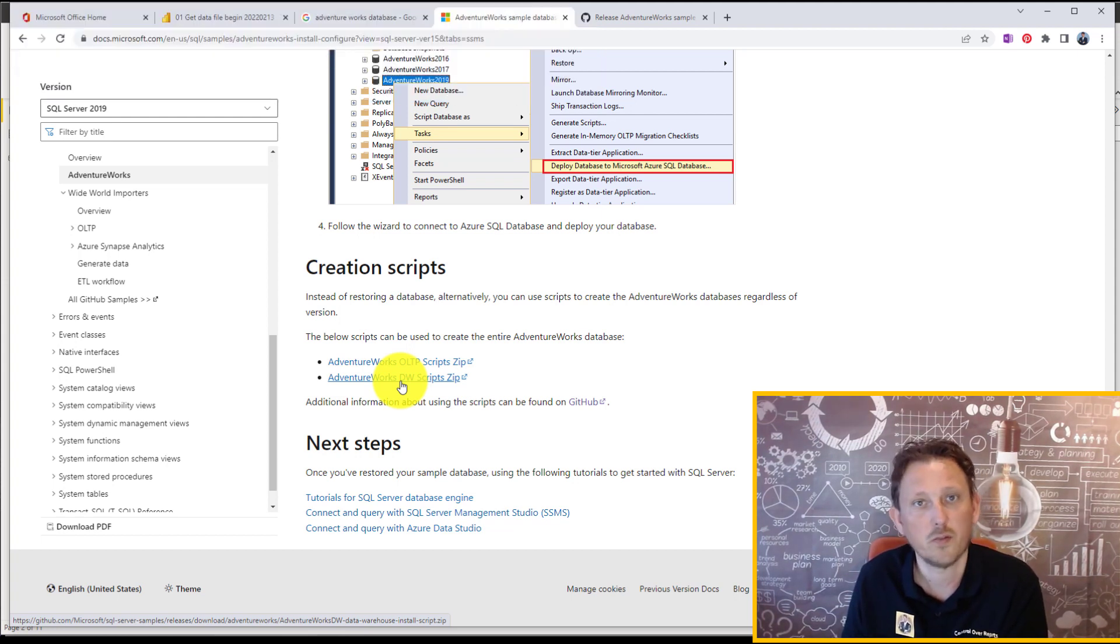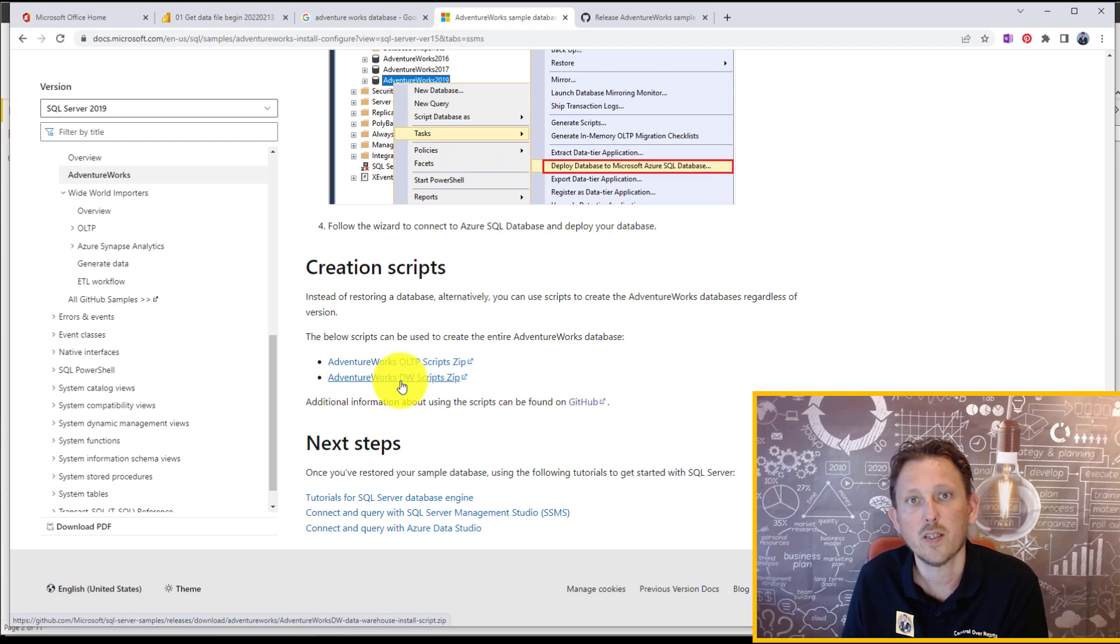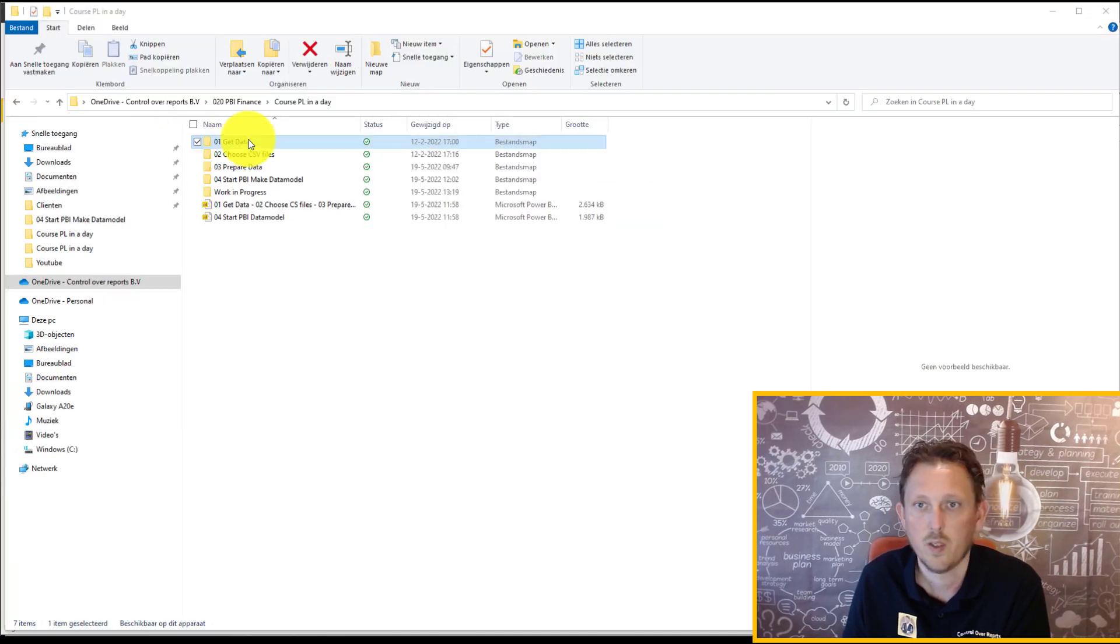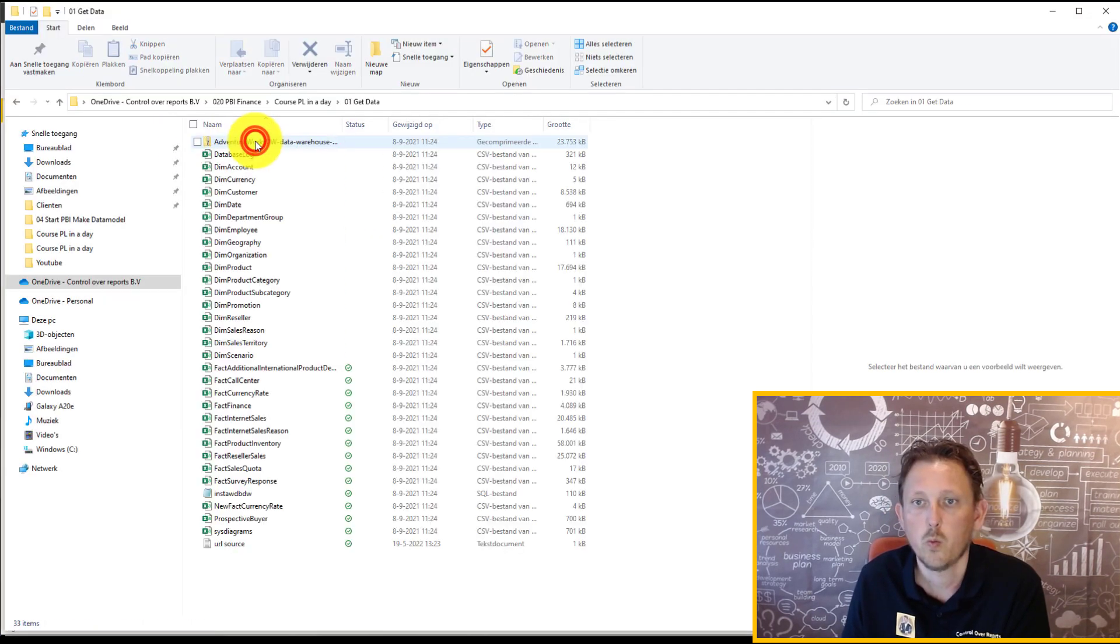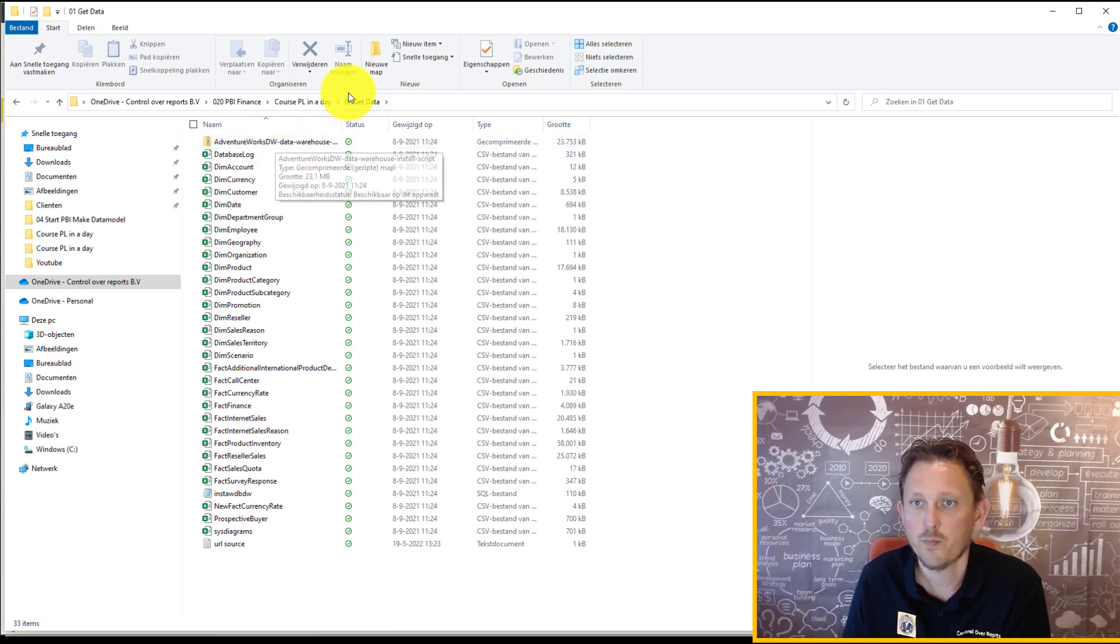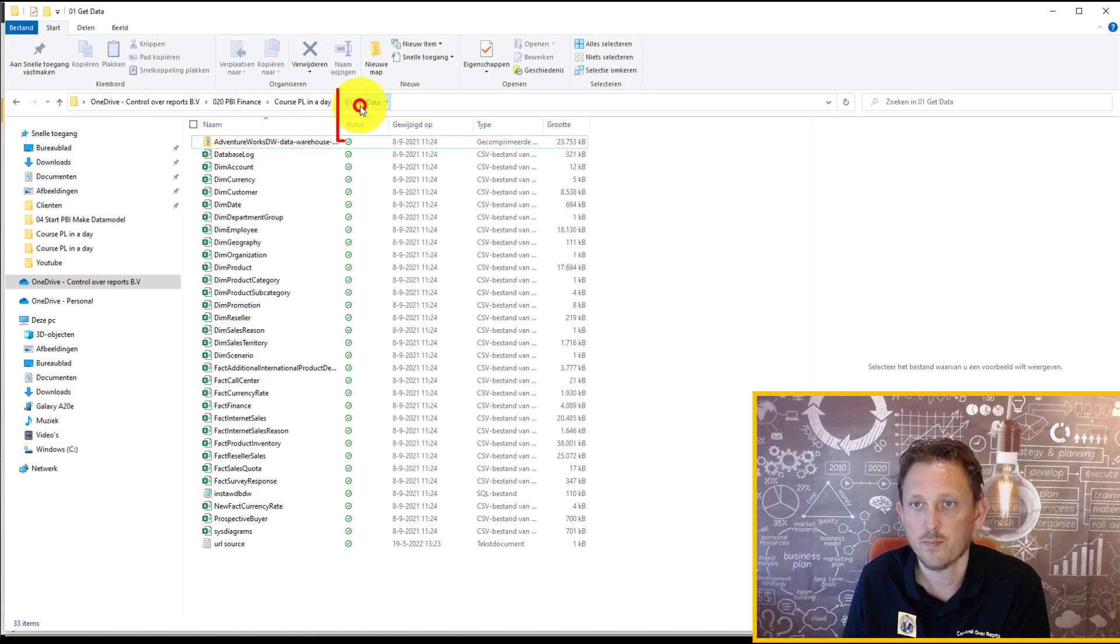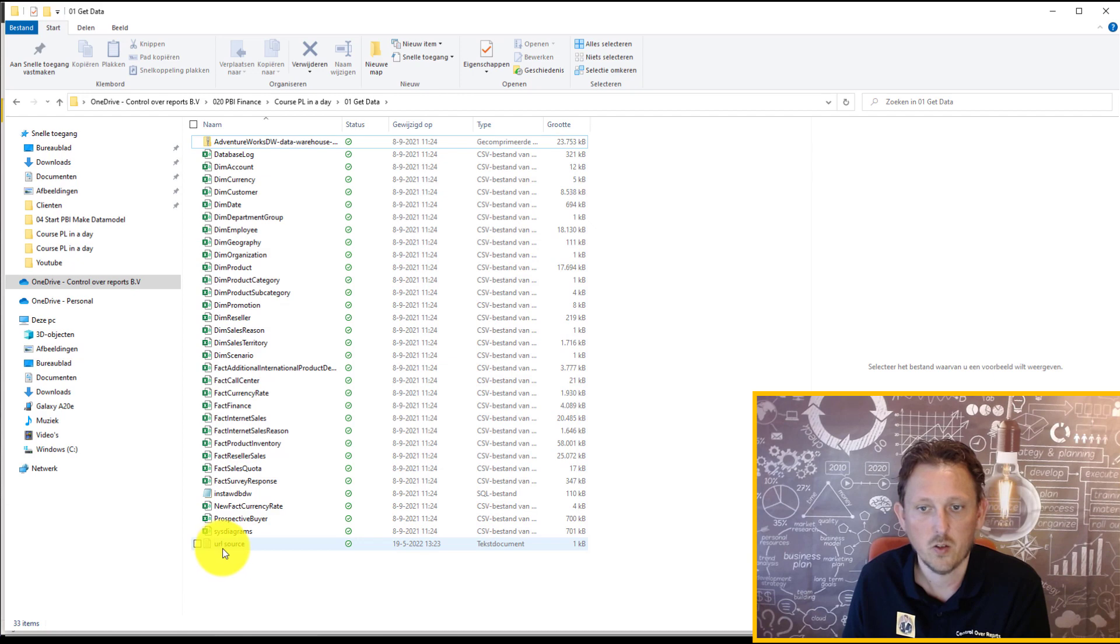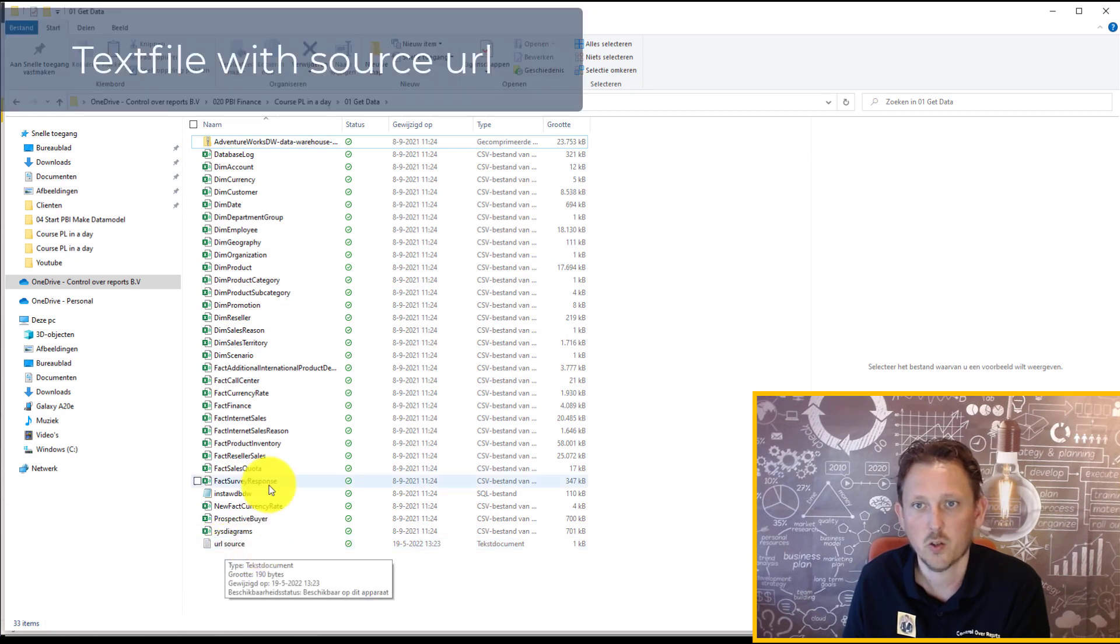But if you want to work with me, just download it and save it on a local place. So now, I've added the zip file to another folder. It is in Get Data. And in the Get Data, you can see all CSV files. And also, I have put in a text file with the source.